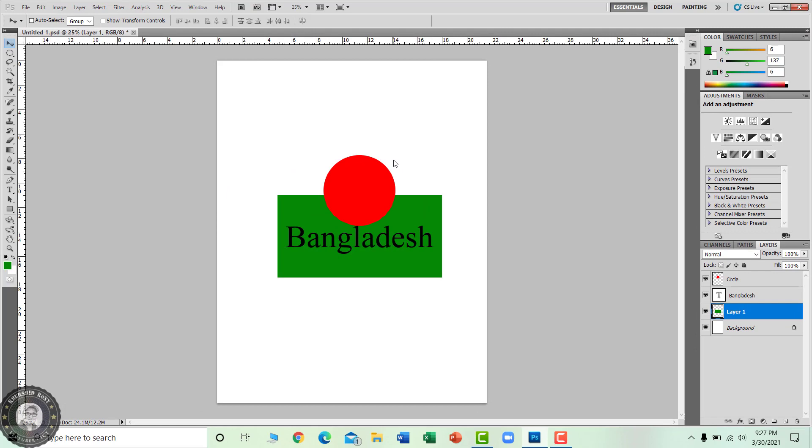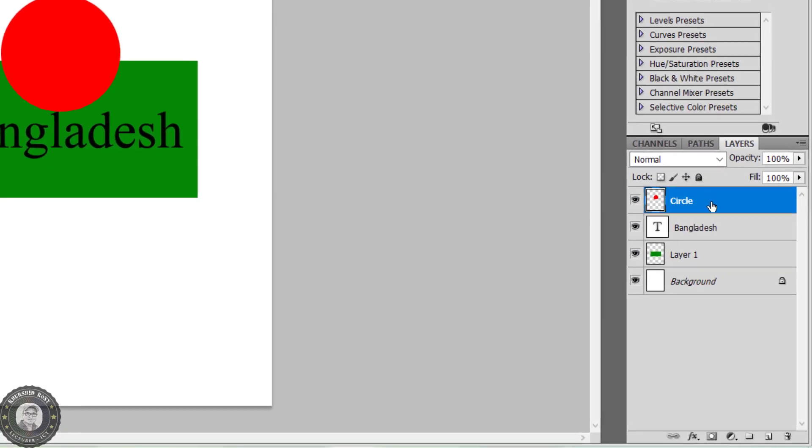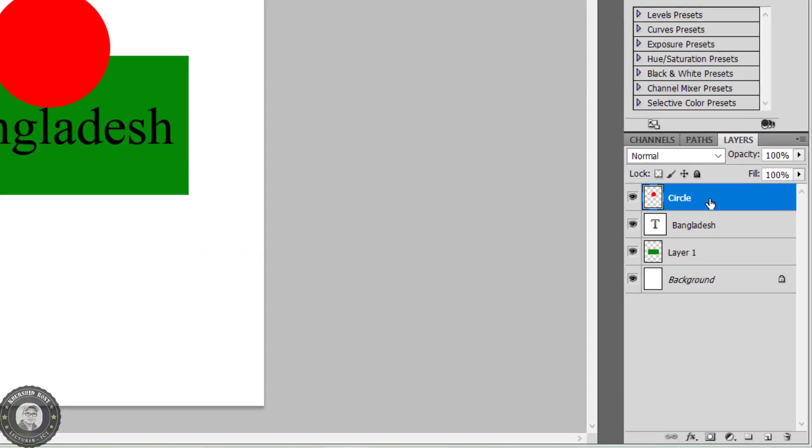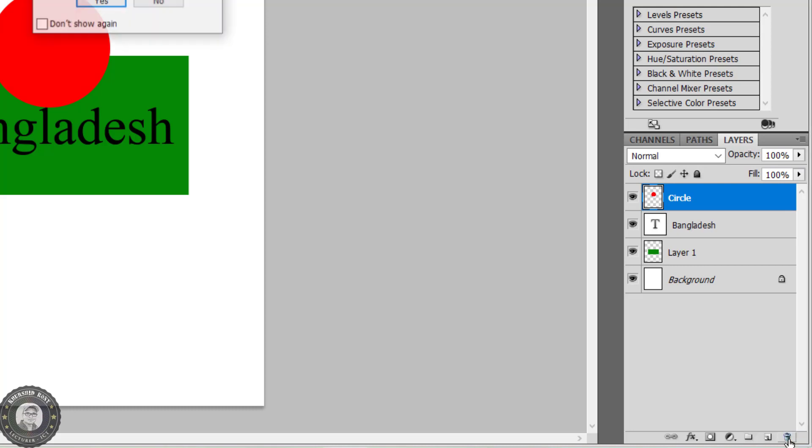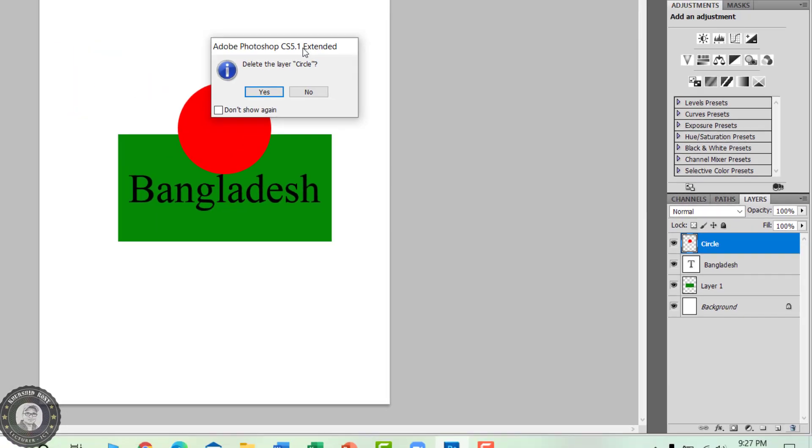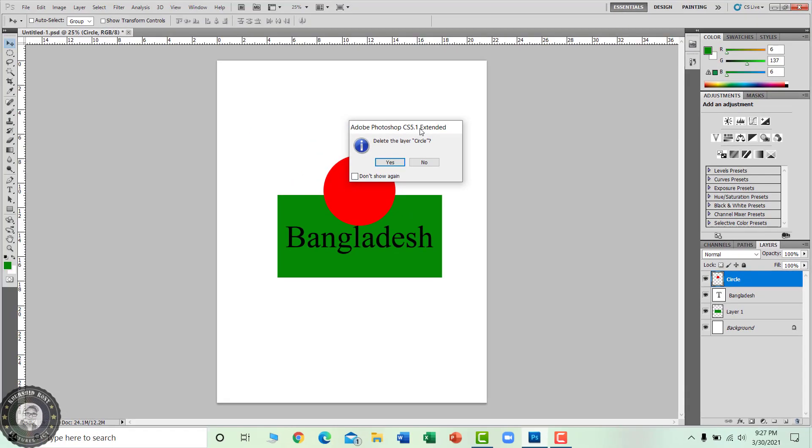Another method of removing a layer is, after selecting the layer, click the icon of delete layer below the palette. Here is the delete layer icon and I'm clicking here. A similar process is showing here.